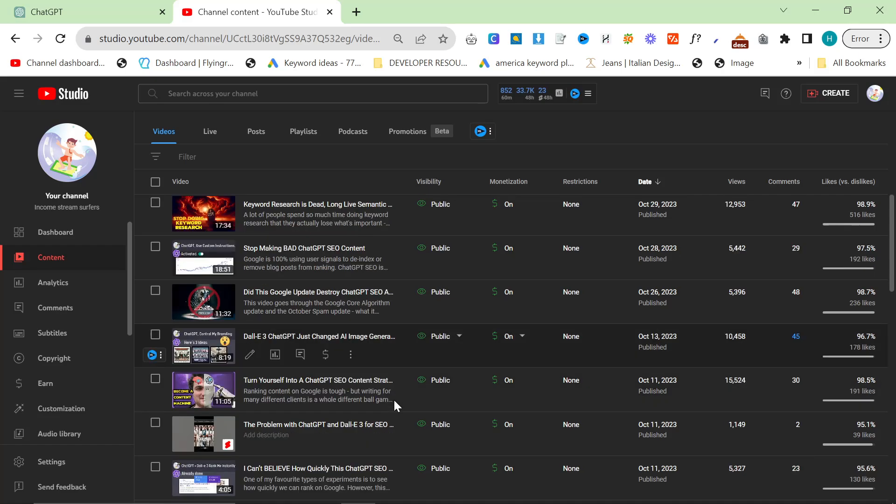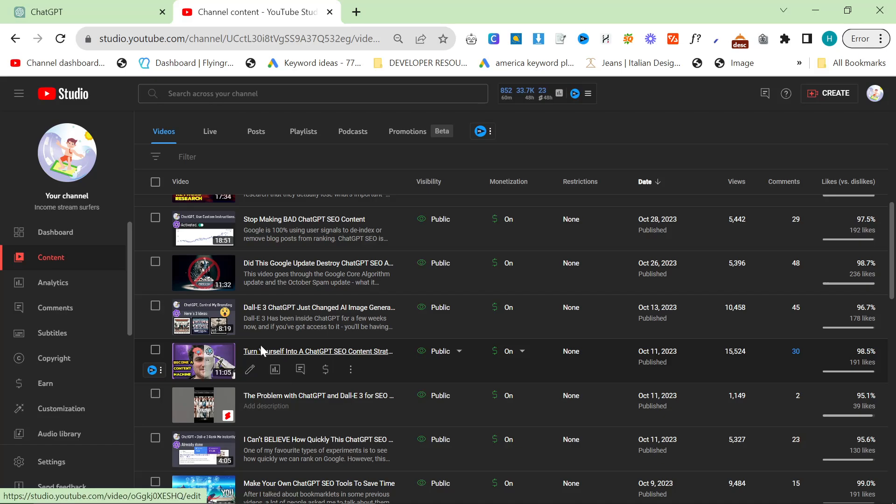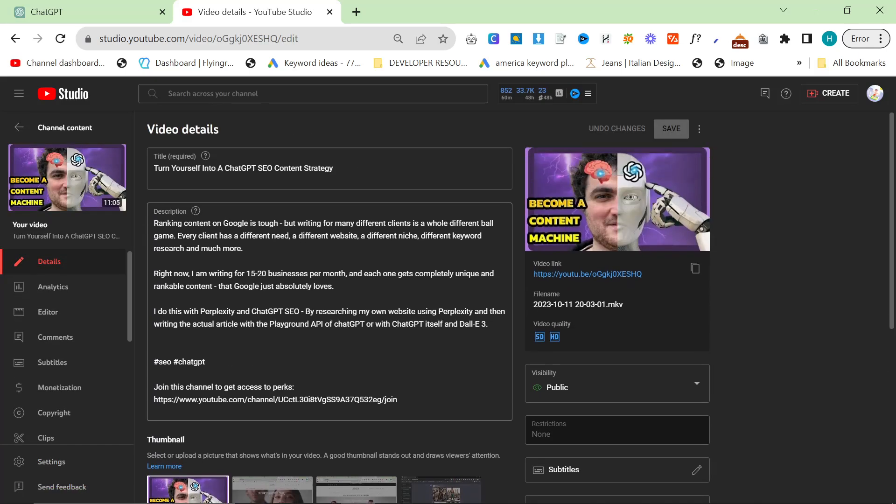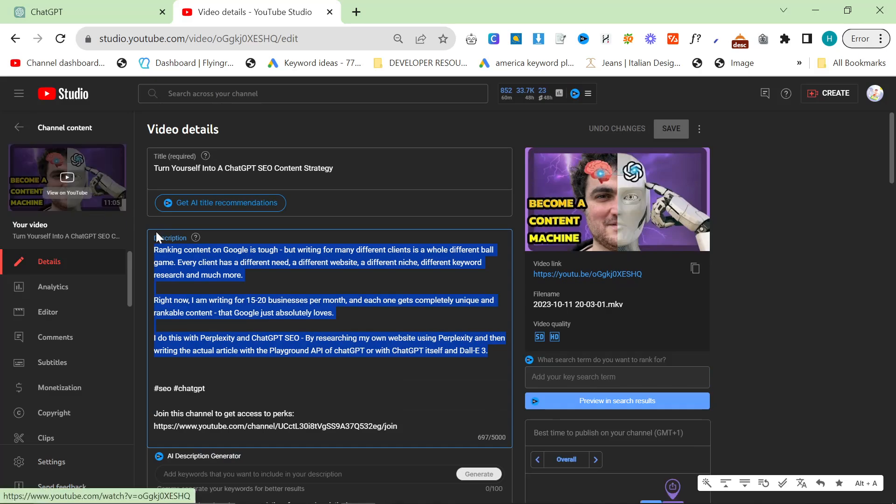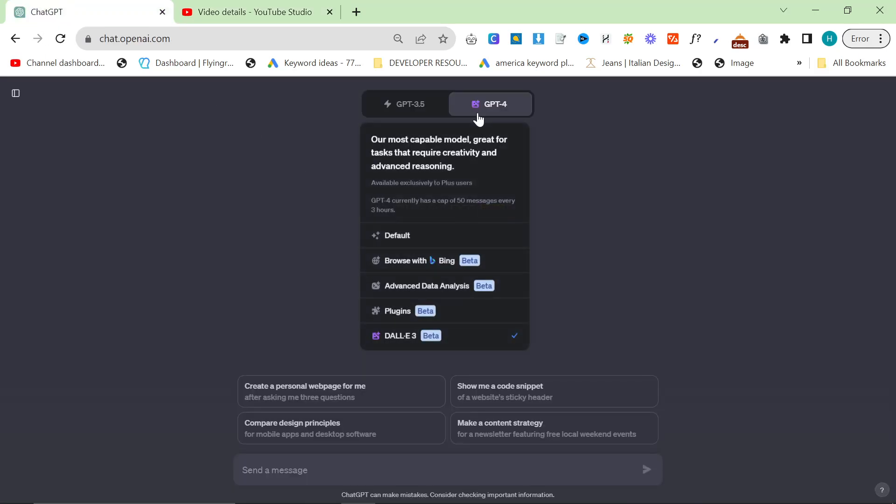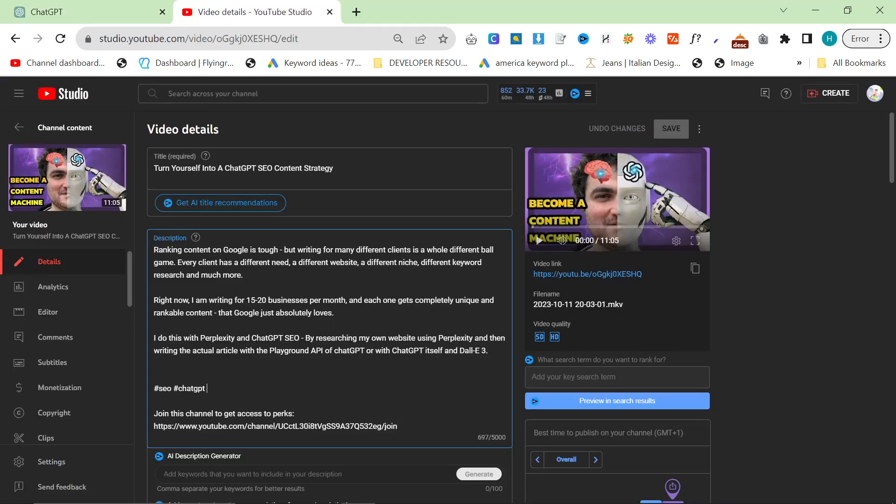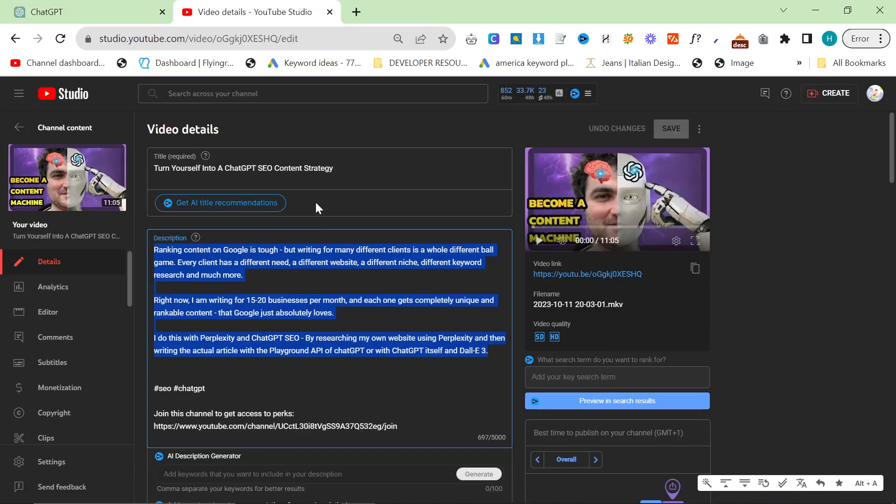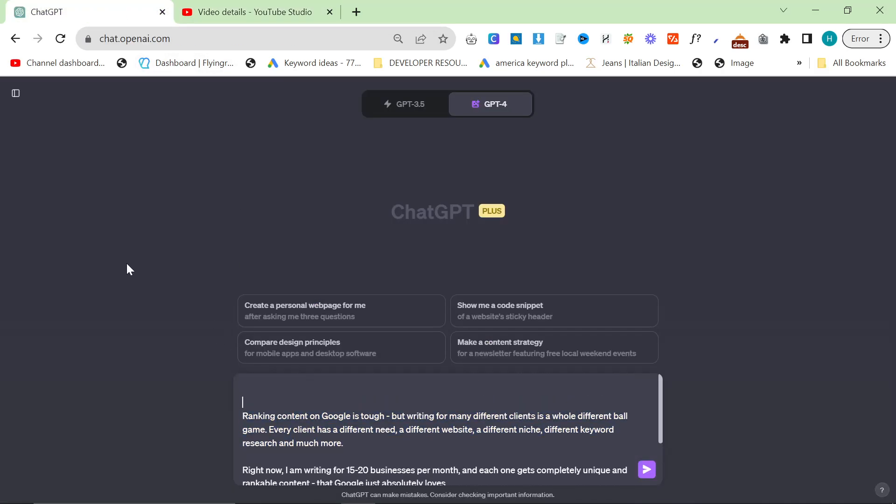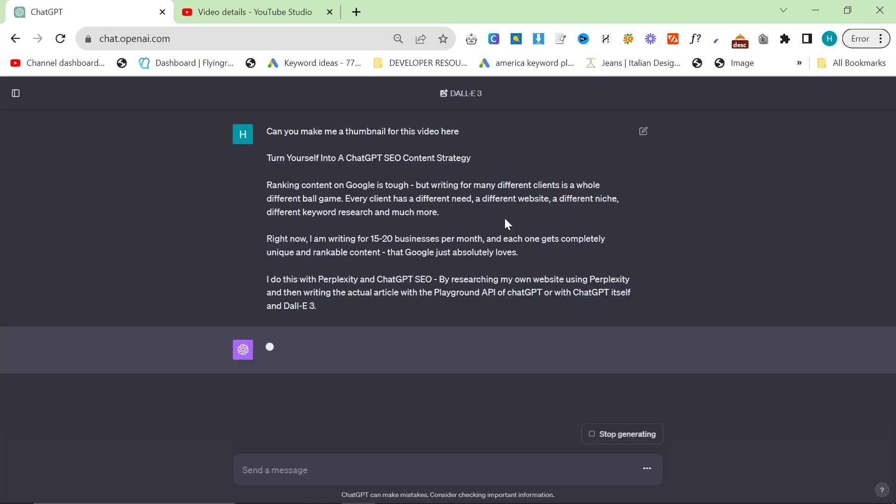In order to do this, what we're going to do is I'm going to show you how I would do this if I was going to change, let's say, this video right here. So, this video doesn't have an amazing description, but basically what I've been doing is I've been using Dali, and I've just been taking the description of the video, and I've been taking the title of the video. And what I've been saying is can you make me a thumbnail for this video here?